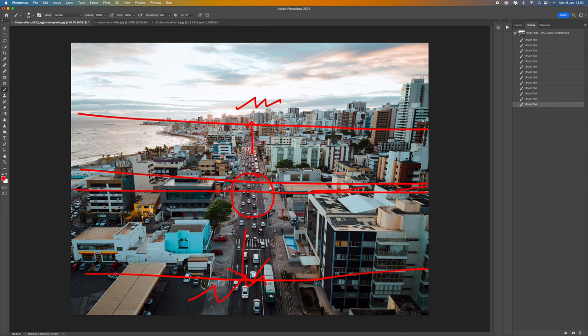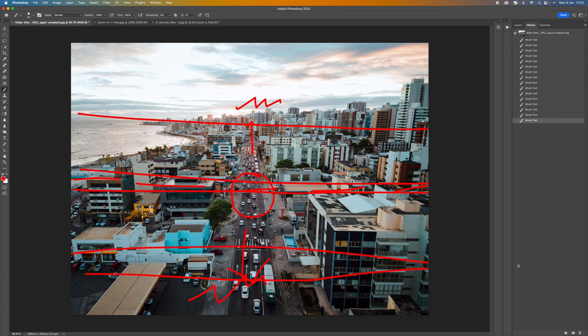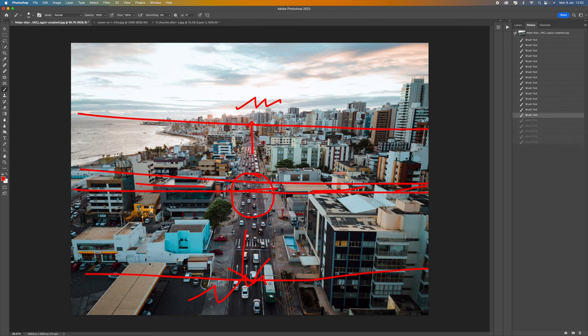So if we wanted to we could just have this section here in focus or we could just have this section here in focus. It's entirely up to us.